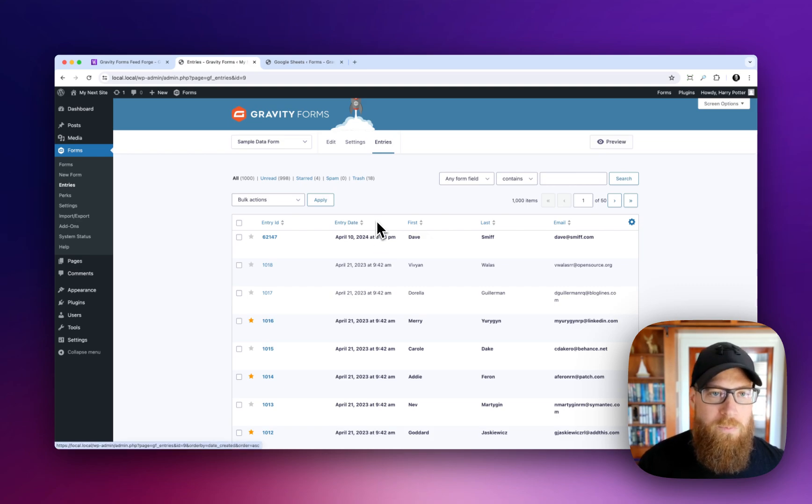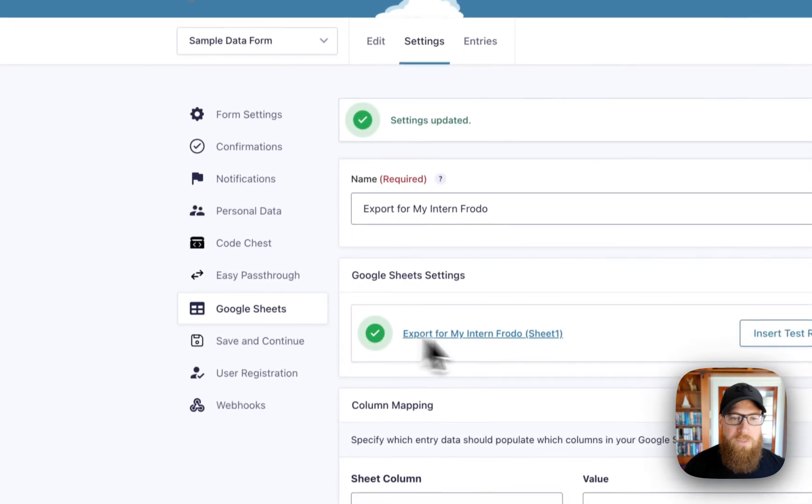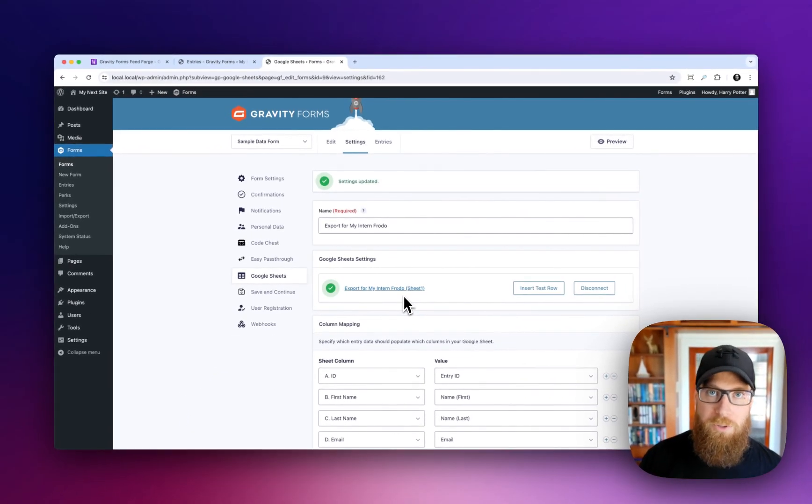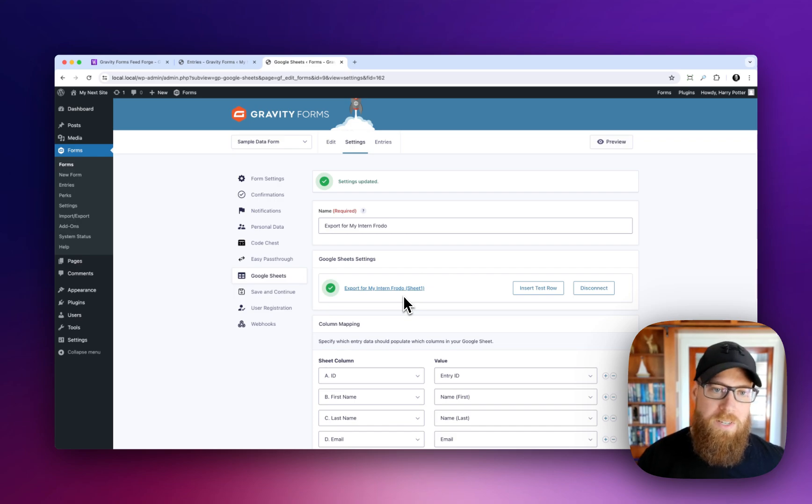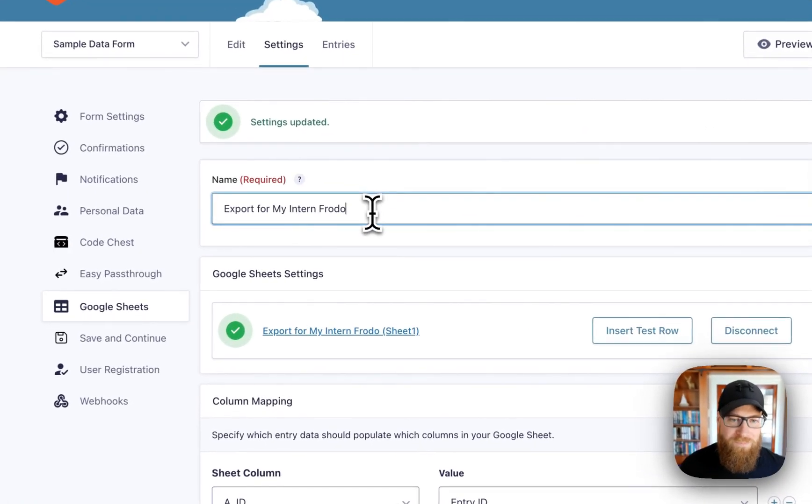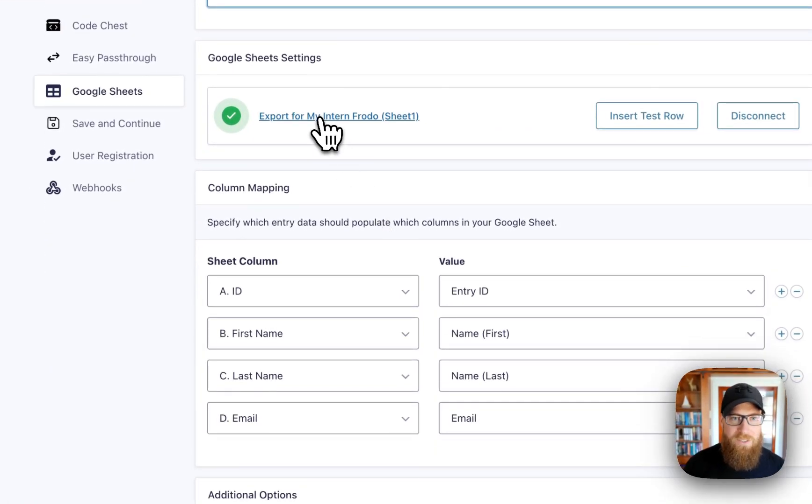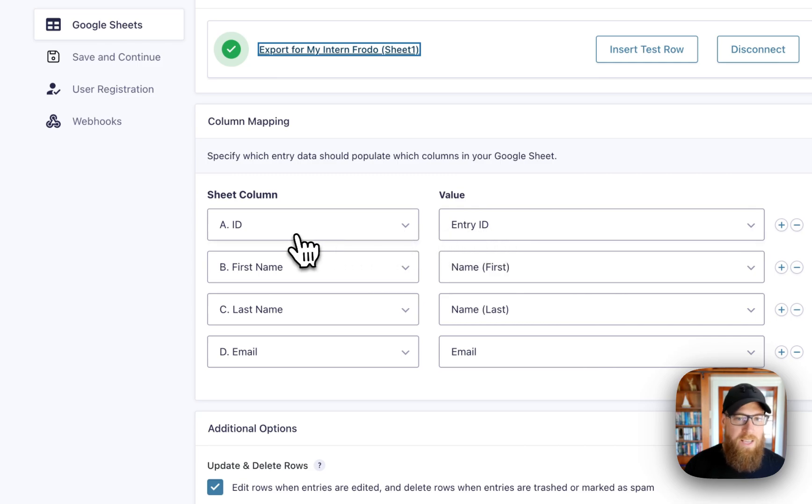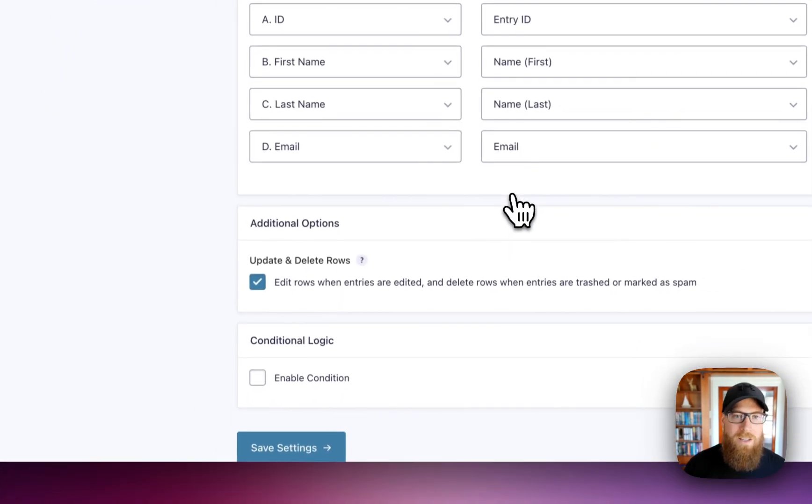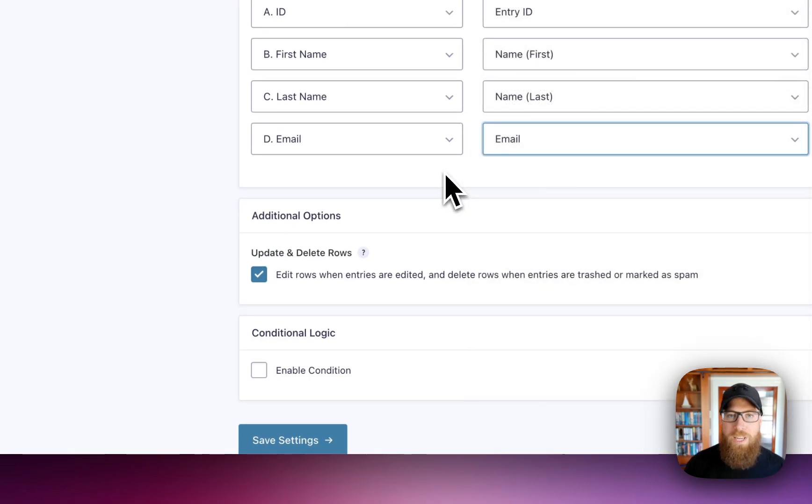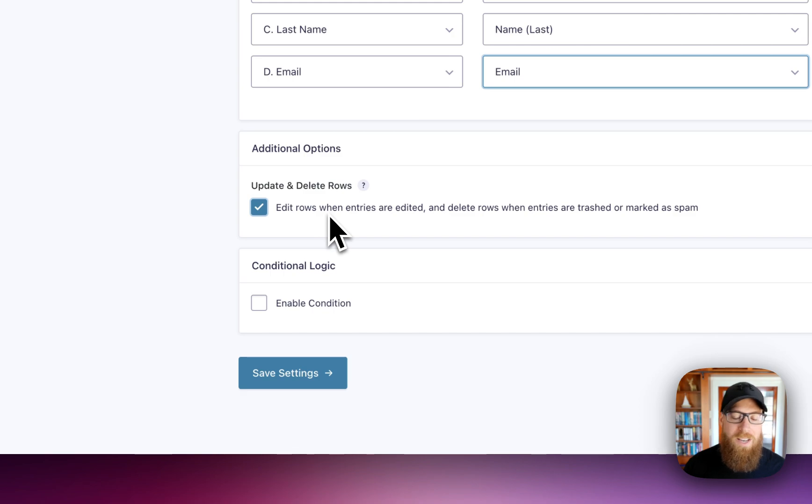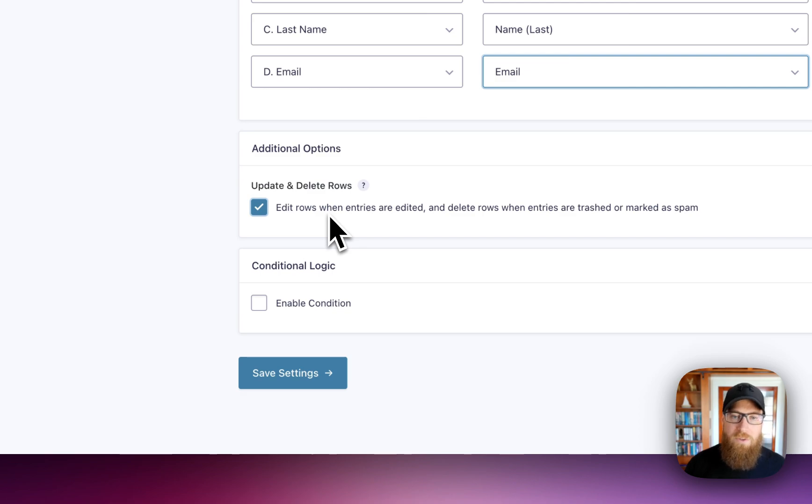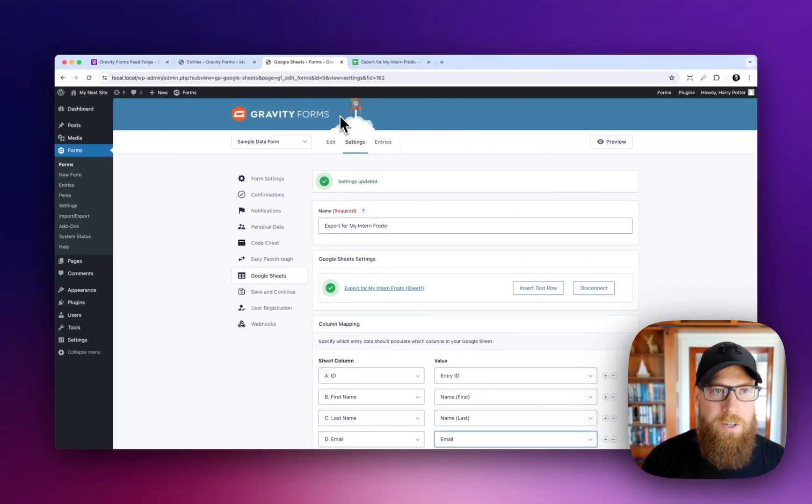First things first, let's hop over to our Google Sheets feed. This is powered by GP Google Sheets, one of the perks in our Gravity Perks suite. And I've already set up a feed here. It's called Export For My Intern Frodo. And it's going to this Google Sheet here, which I will open up in a new tab. And then I'm just mapping the entry ID to the ID, first name and last name and the email. There's more data that I could send, but we're keeping this simple for this quick demo. Lastly, I am going to enable this option so that if I make updates to these entries, they will be reflected in the exported data into Google Sheets in the future. So again, that's already saved. So nothing else required here.